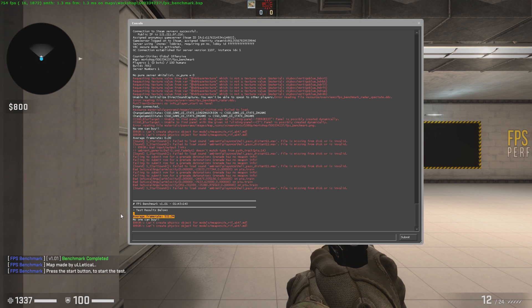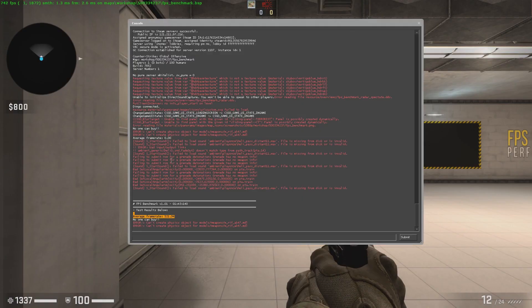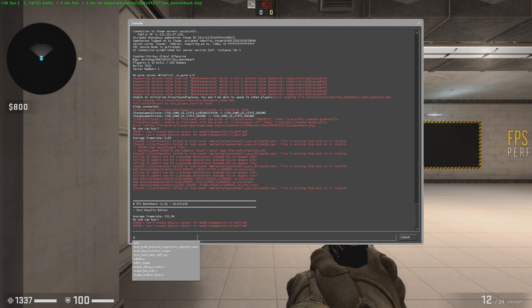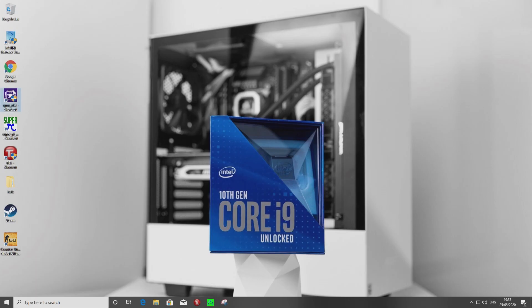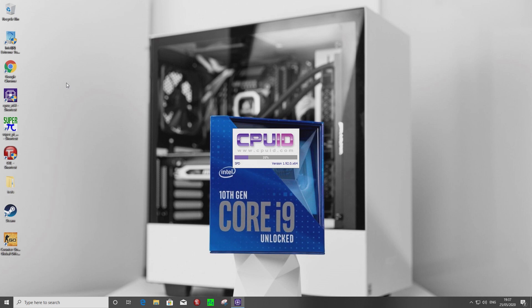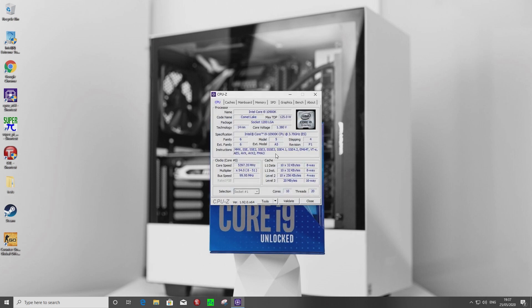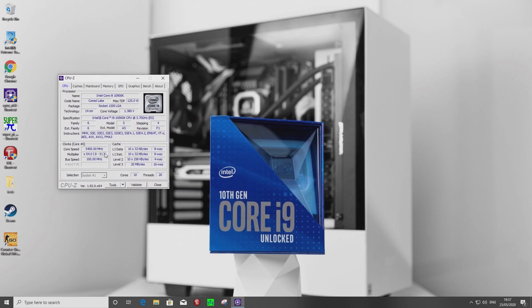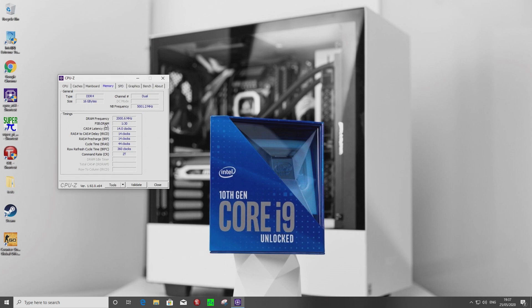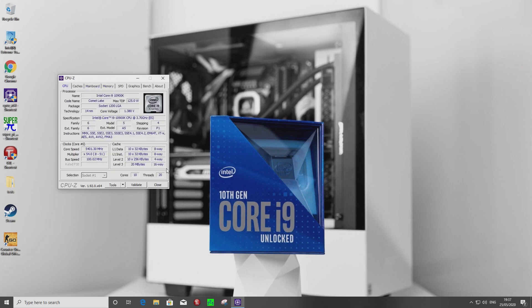We've managed to finish with a 5.4 GHz overclock and reached 522 frames per second average in this benchmark. That's pretty incredible — 5.4 GHz CPU, 5 GHz cache, and DDR4000 memory using the Gigabyte Vision D. That is pretty substantial.